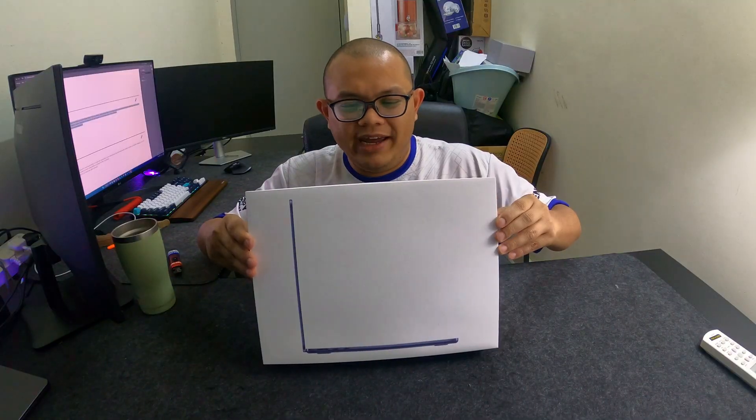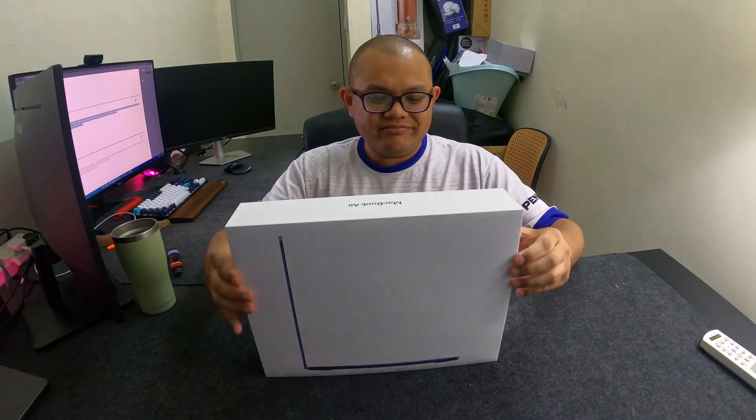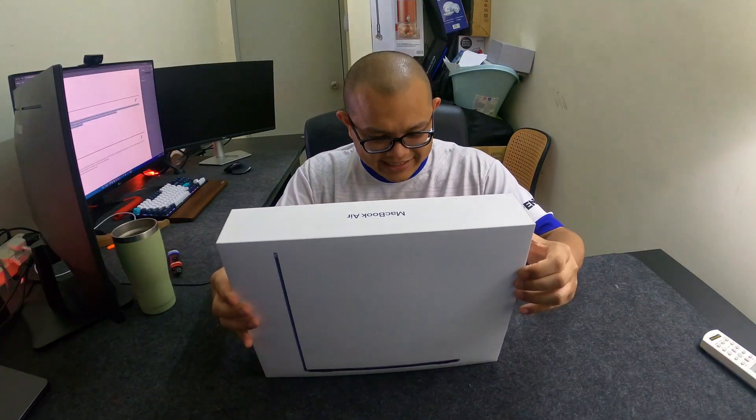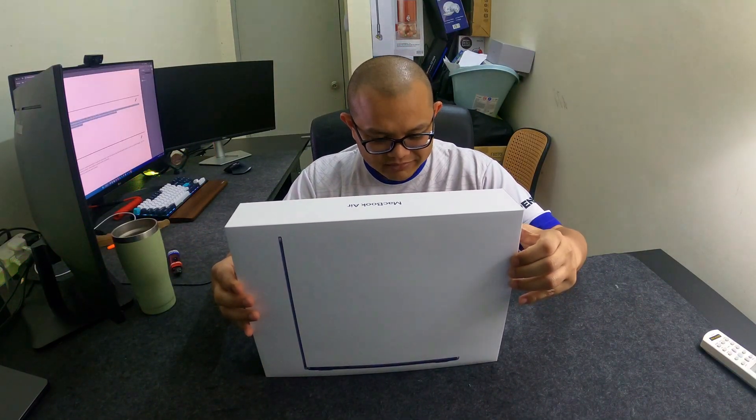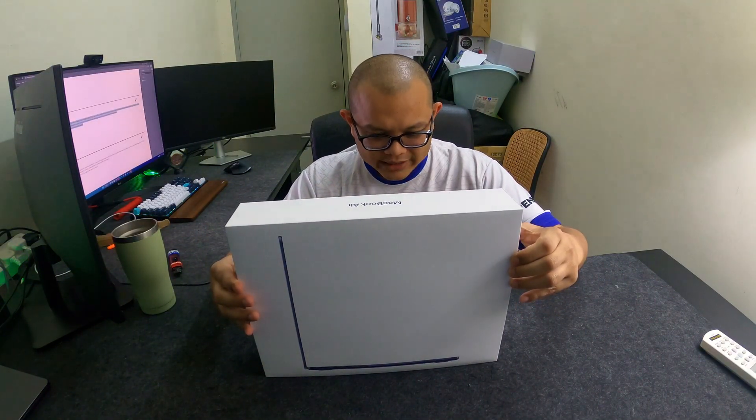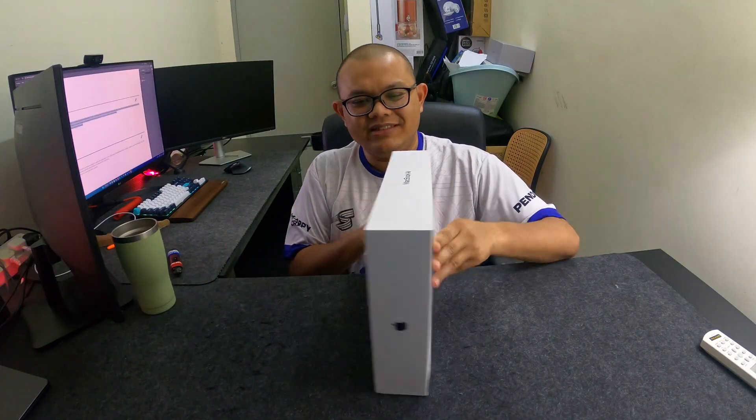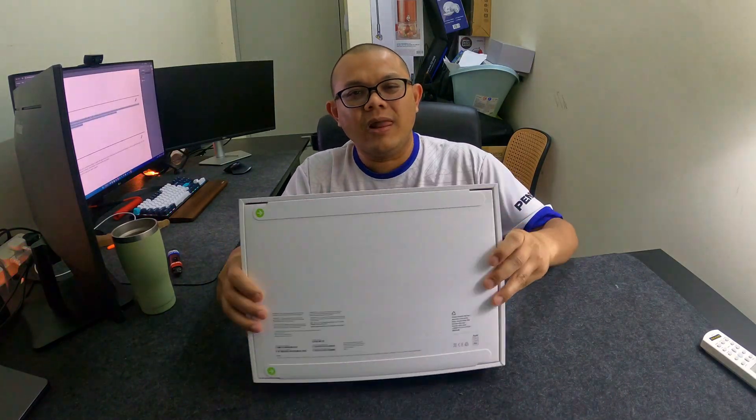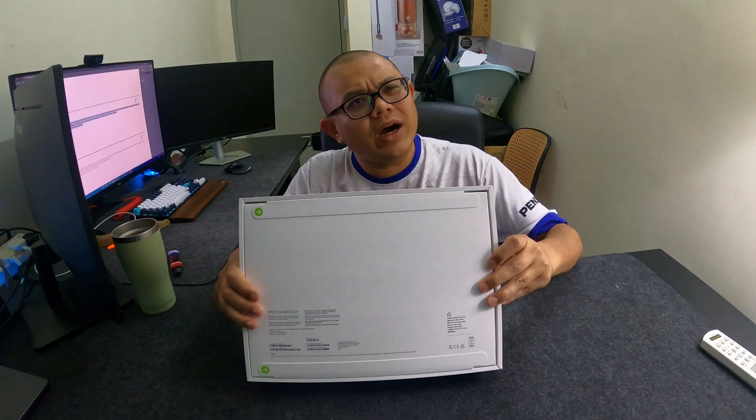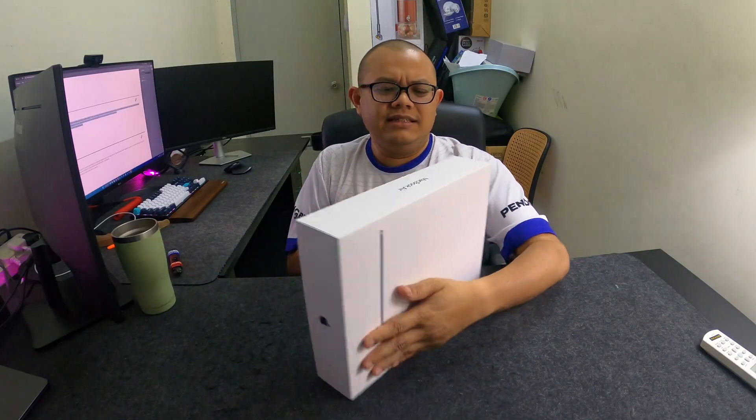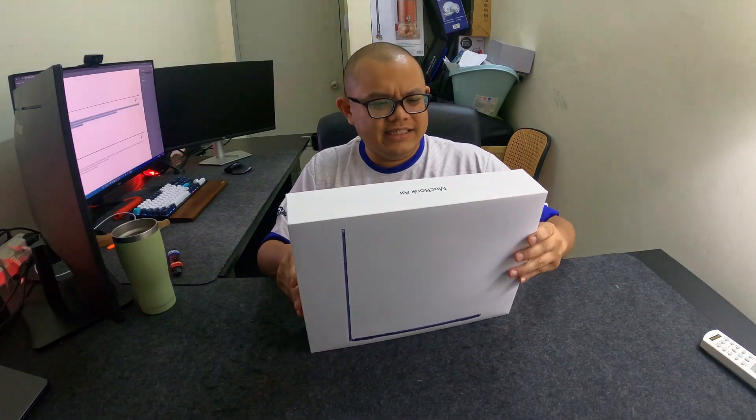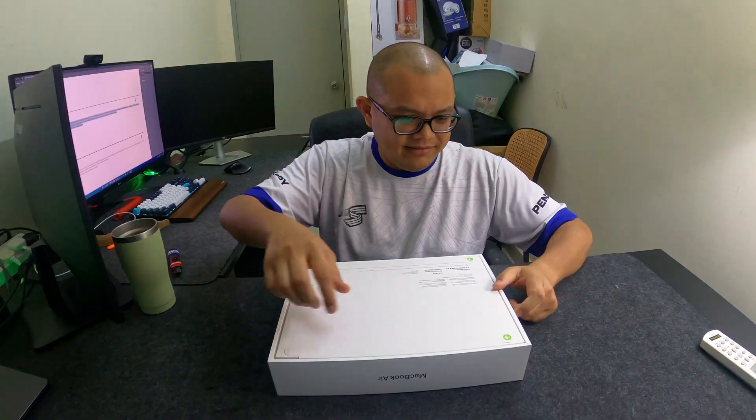Here you go, MacBook Air. It's a 10 core, 10 GPU, and 24 gig RAM. I bought it for 7,200. It's not bad at all. Let's open it.